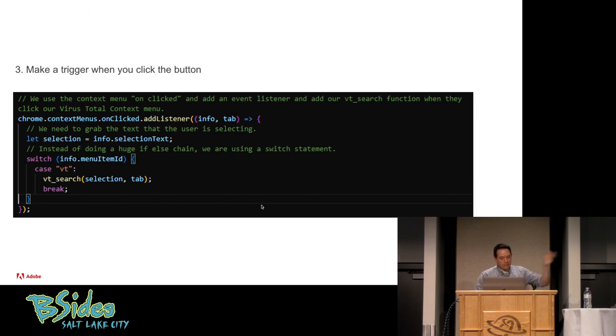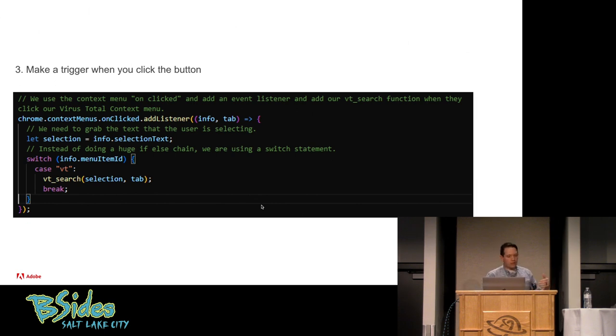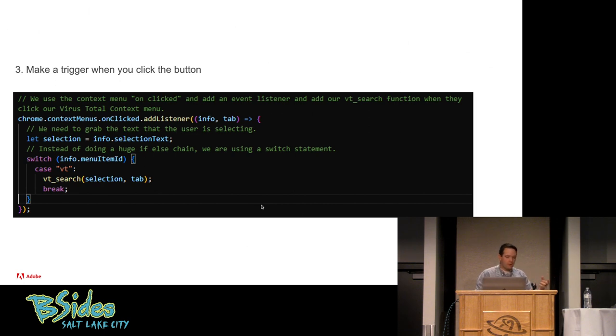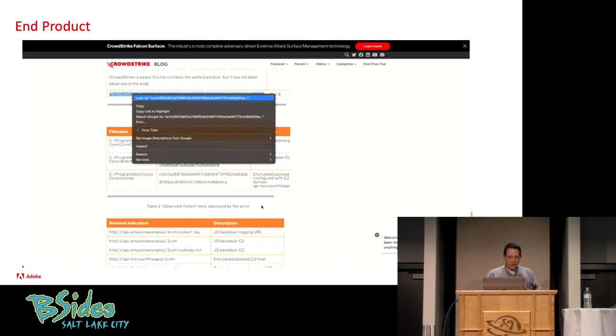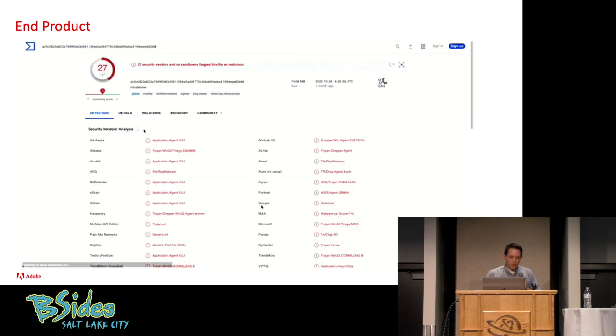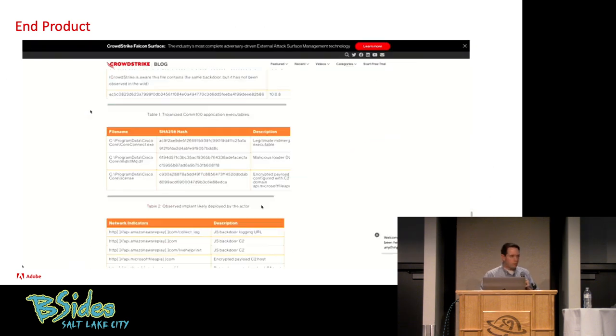It's going to be the ID of the context menu that is clicked, that VT that we saw before. And so I say, if it equals VT, I want to run that function that we just created up at the top, which is to craft that URL and then open it. And now that we have that, you can now select something, go to your VirusTotal button, and it will automatically open VirusTotal with that search.